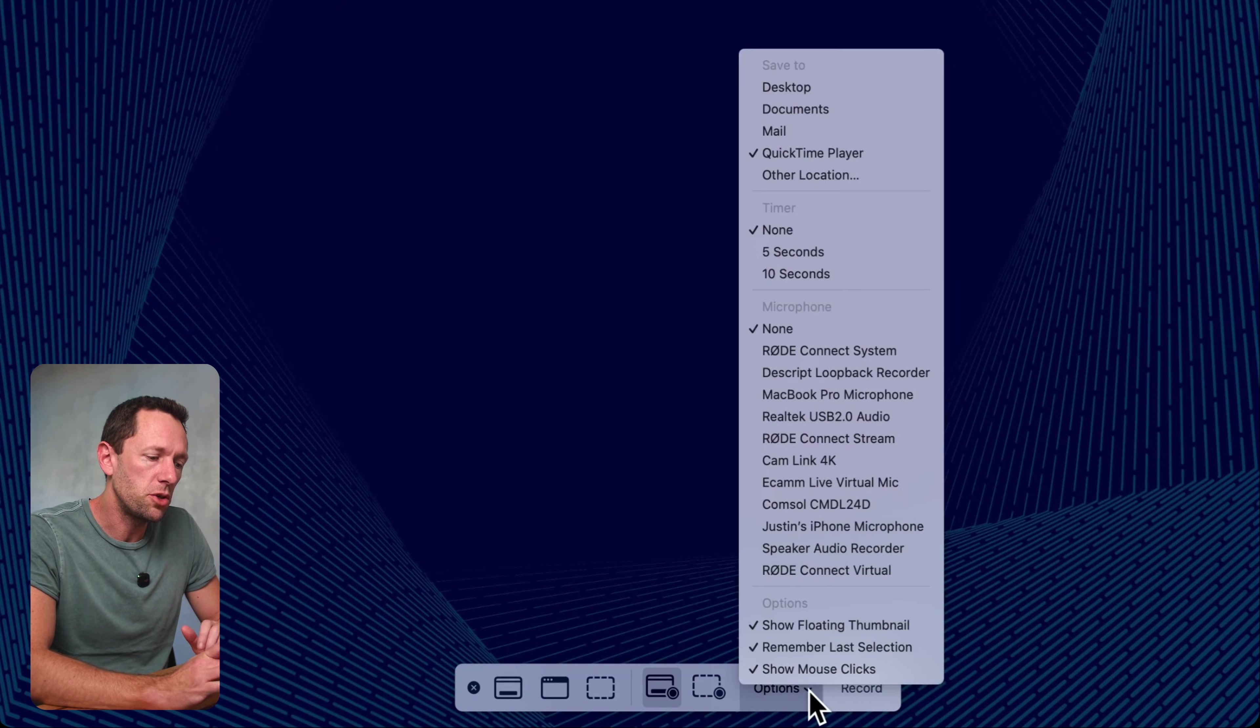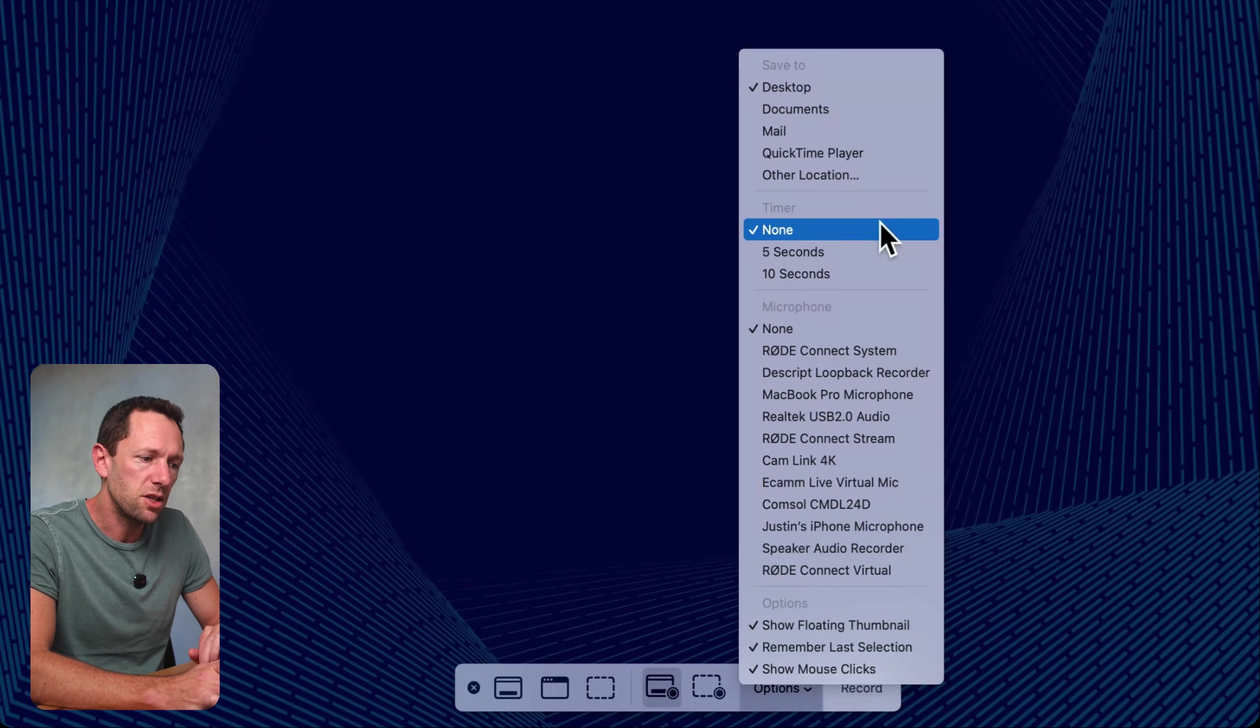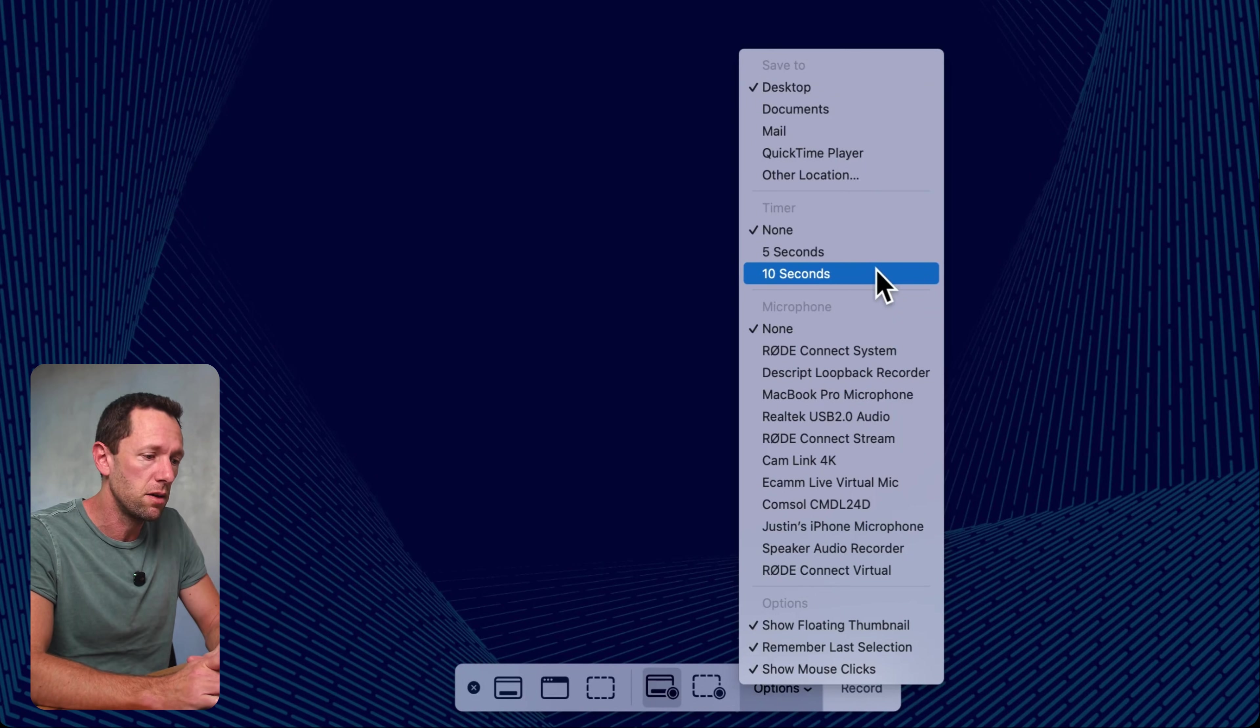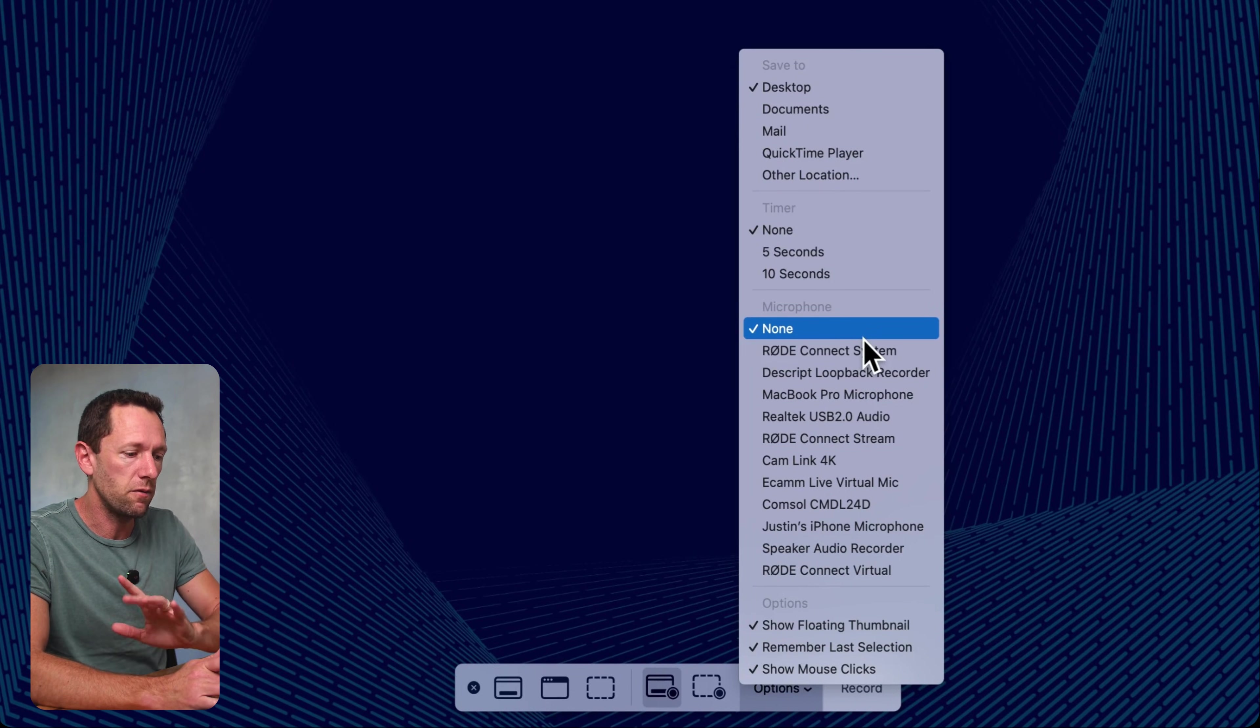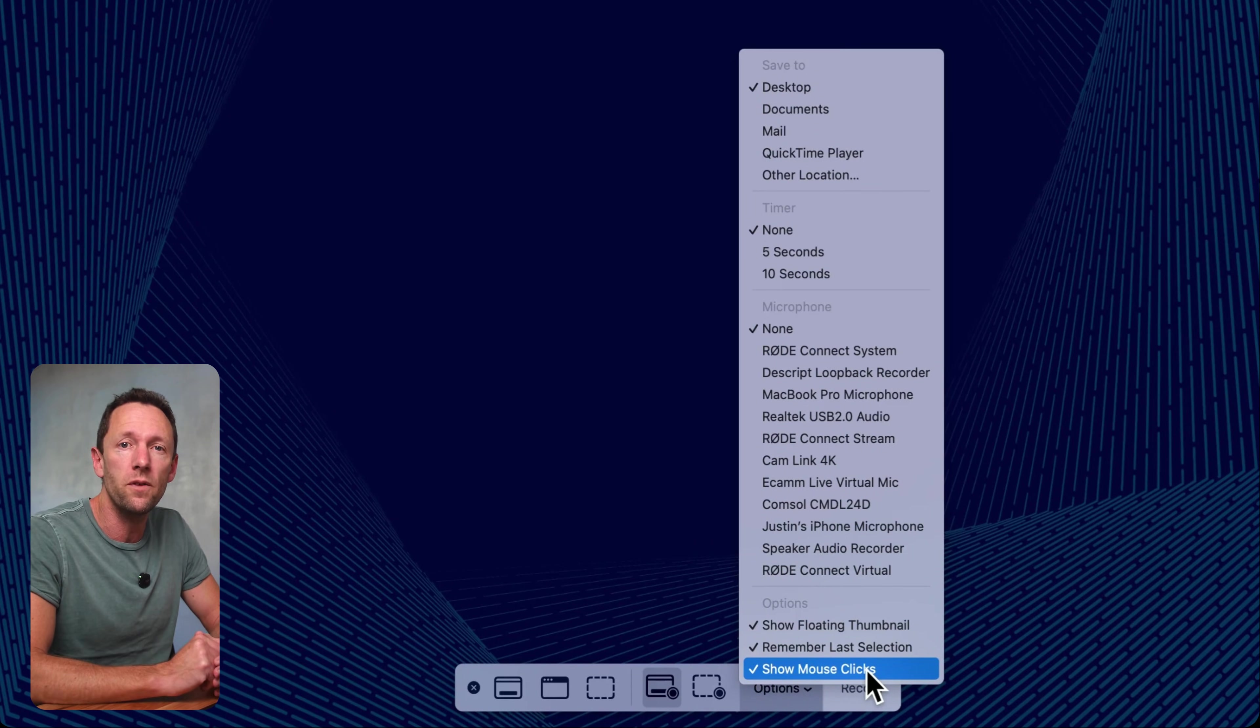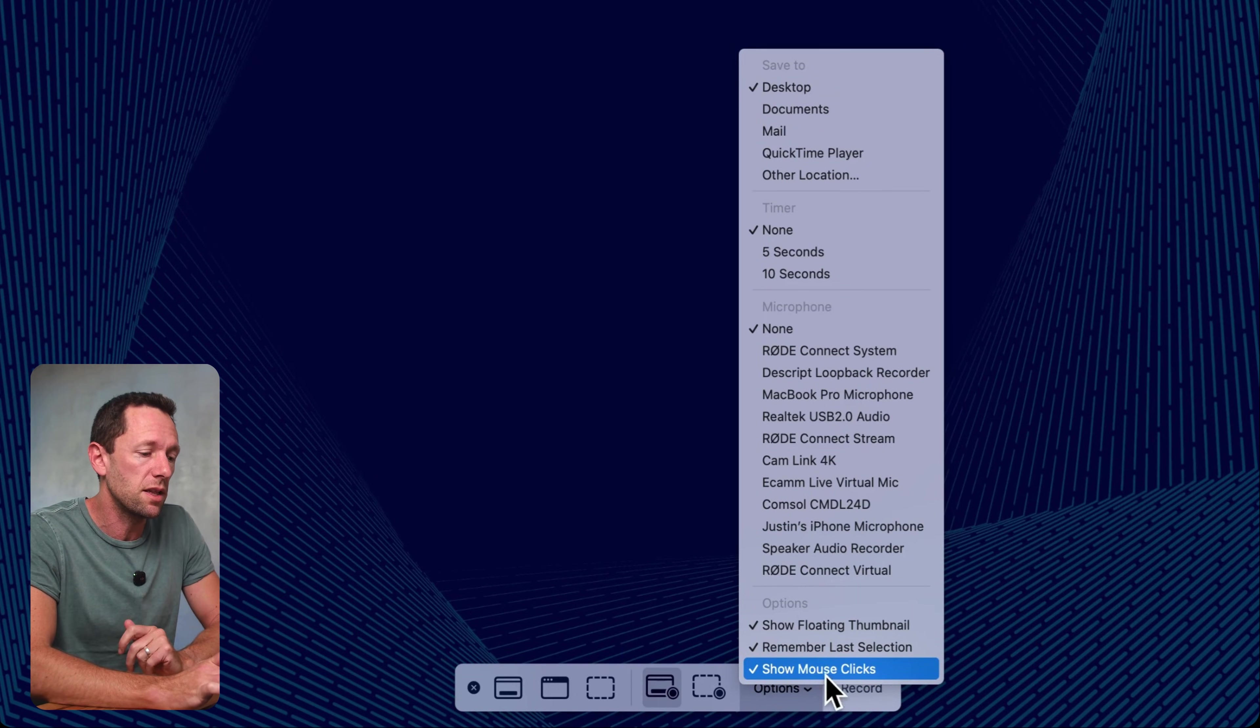We can choose here, Options. We get to choose where our file is going to save. I'm just going to pick on the desktop. We get to choose if we've got a countdown timer. So if we want to hit Record and a countdown from five or ten seconds, we can easily do that here. If we want to record our audio, our microphone as well, then we can pick our microphone in here. I'm going to leave this one here as None for now. We also have options for things like showing your mouse clicks, where it will call those out and make it more obvious, which is great if you're going to be showing someone how to edit something on their computer. So I normally leave this one selected.